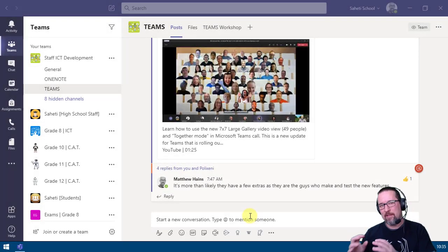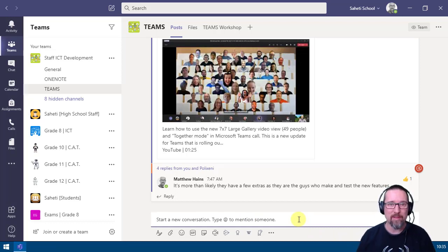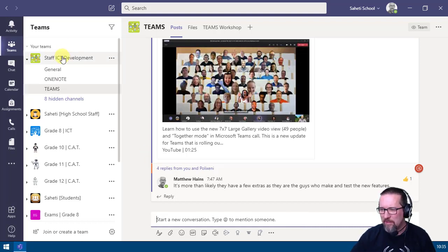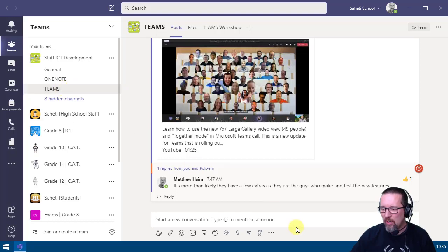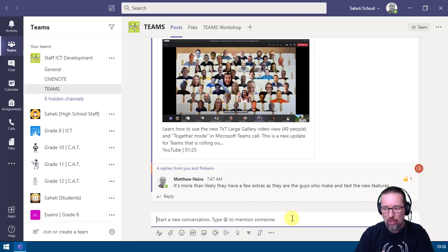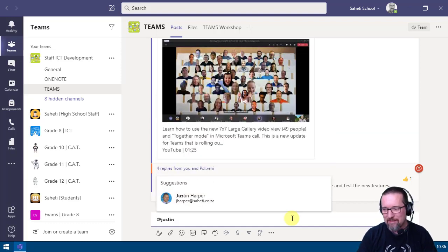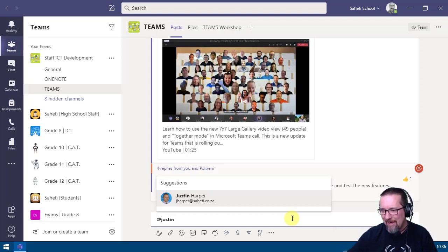Everyone is in a team or channel somewhere in your organization, and it's very easy to get hold of someone without emailing or phoning them — you can tag them using a mention, which is the at symbol. For example, in the staff ICT development team, if you want to get Justin Harper's attention, start by typing the at symbol and then his name.